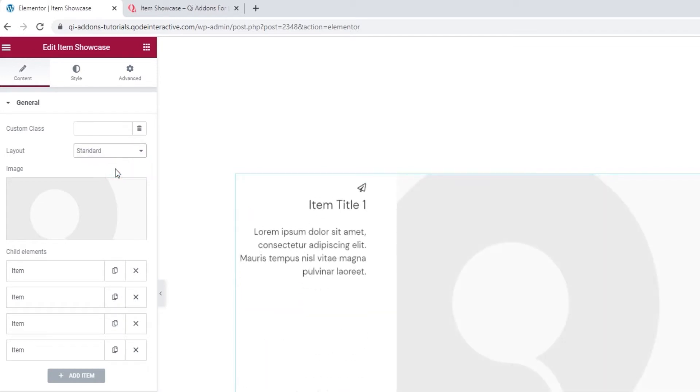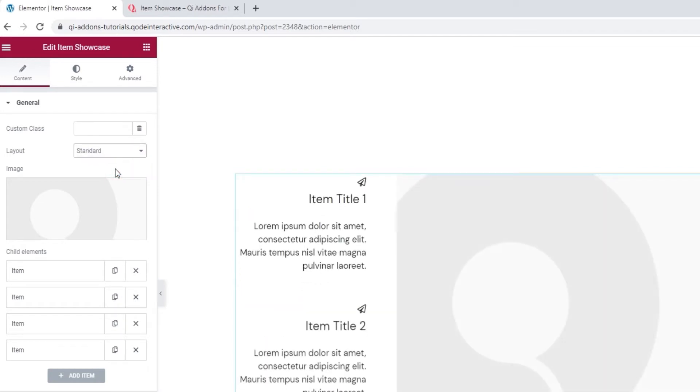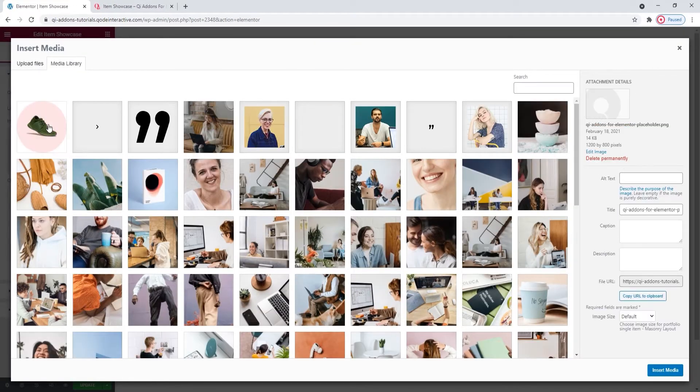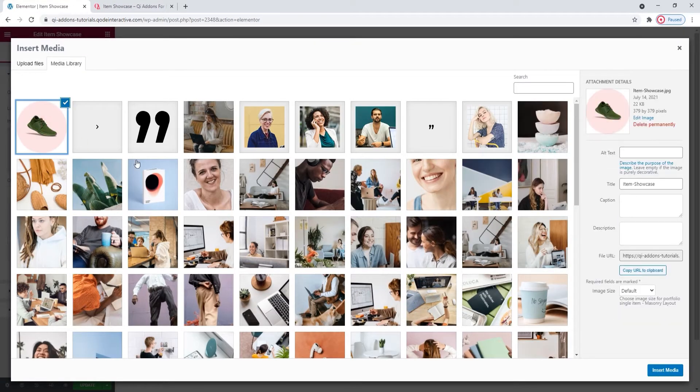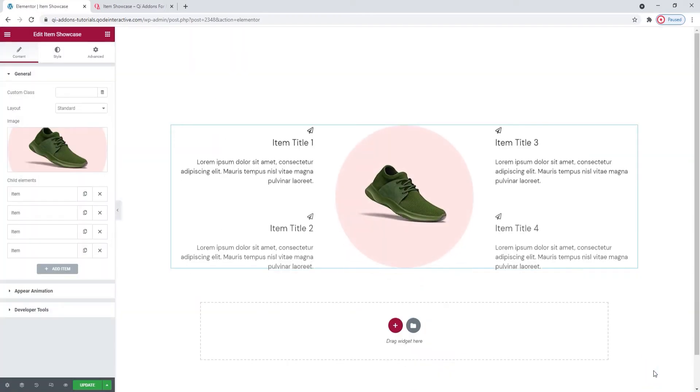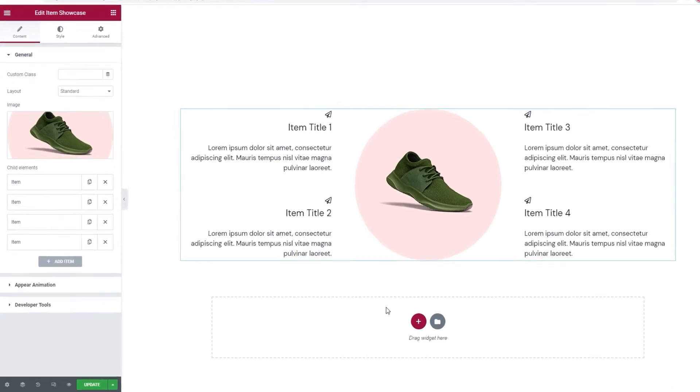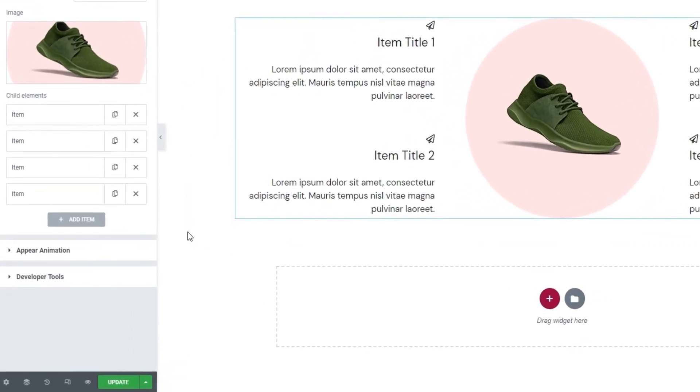Okay, the next thing we can do is change the image for the product we're showcasing. I'll use this one. Insert media. Okay, there's my product image so now I can focus on the text around it. And that's done here, using the items.